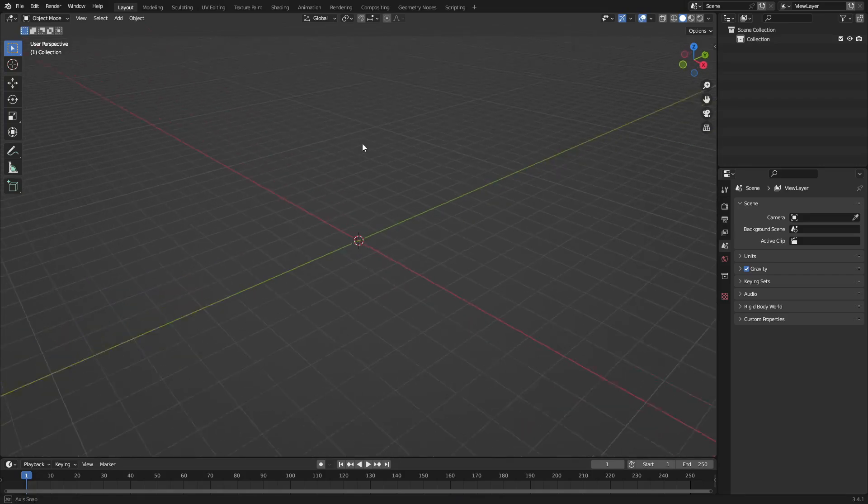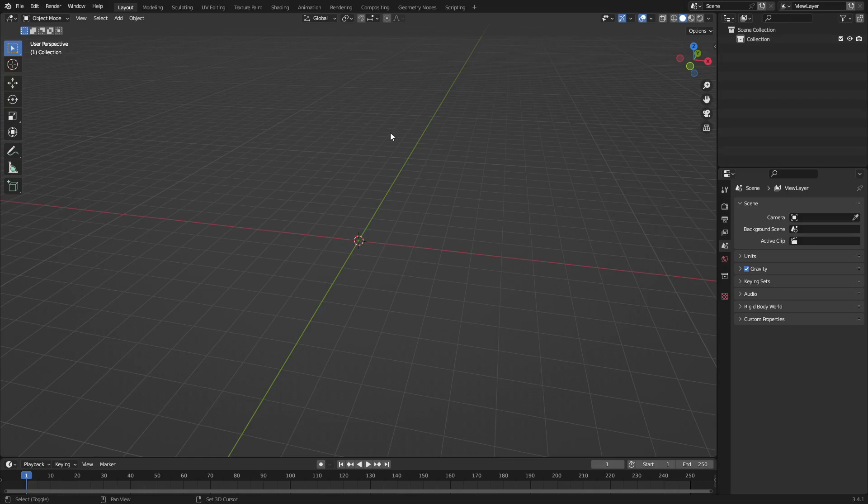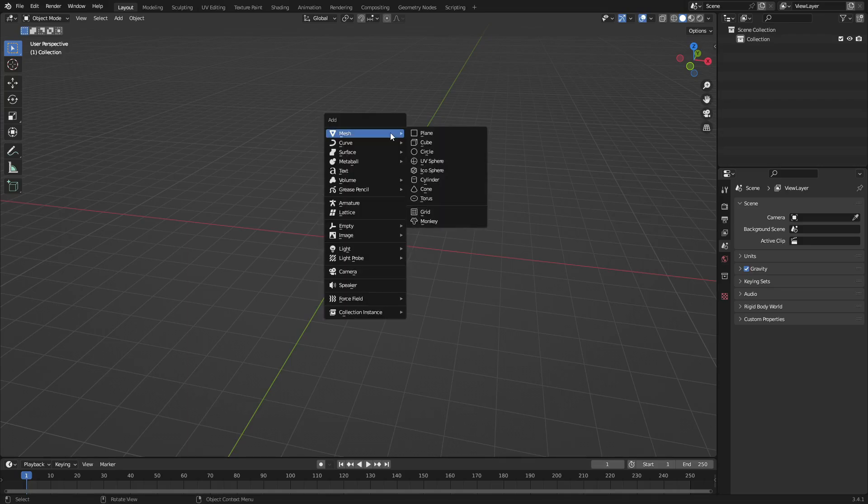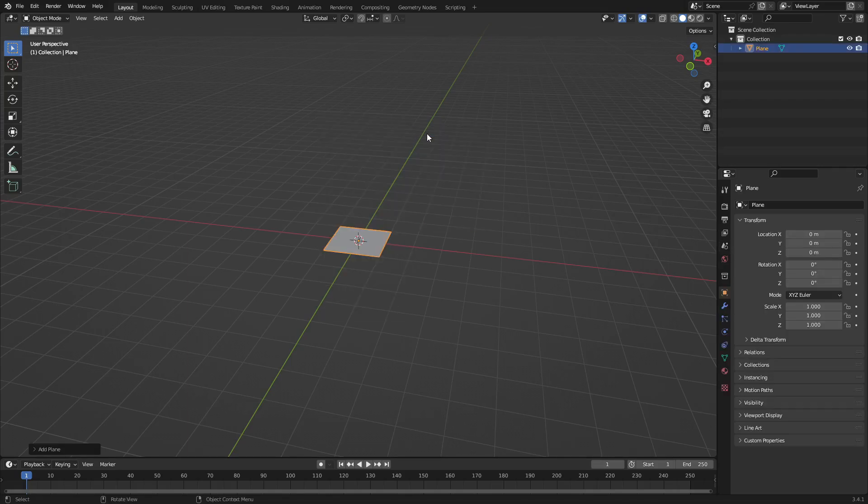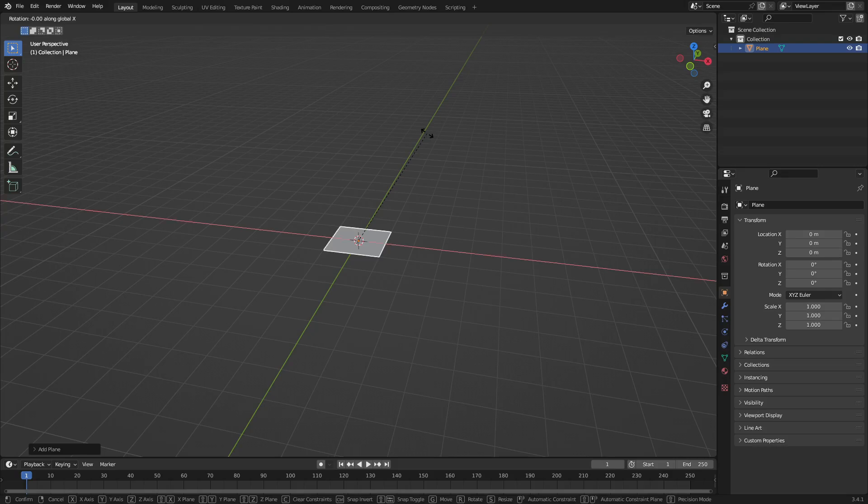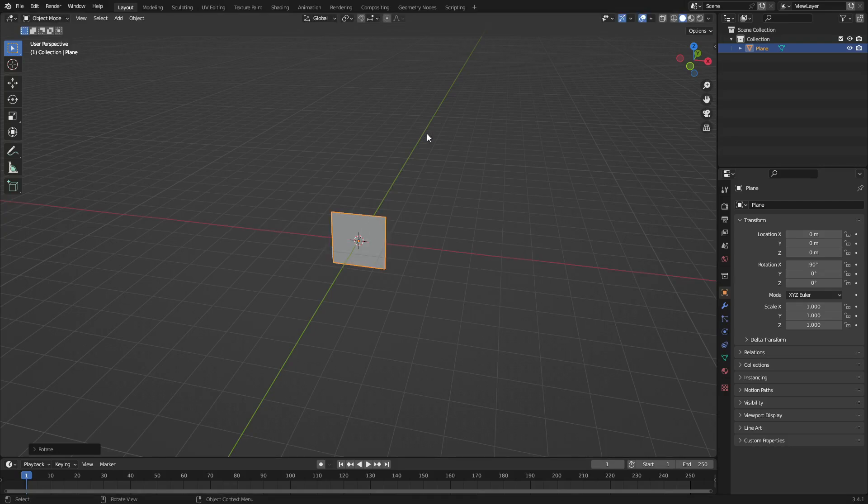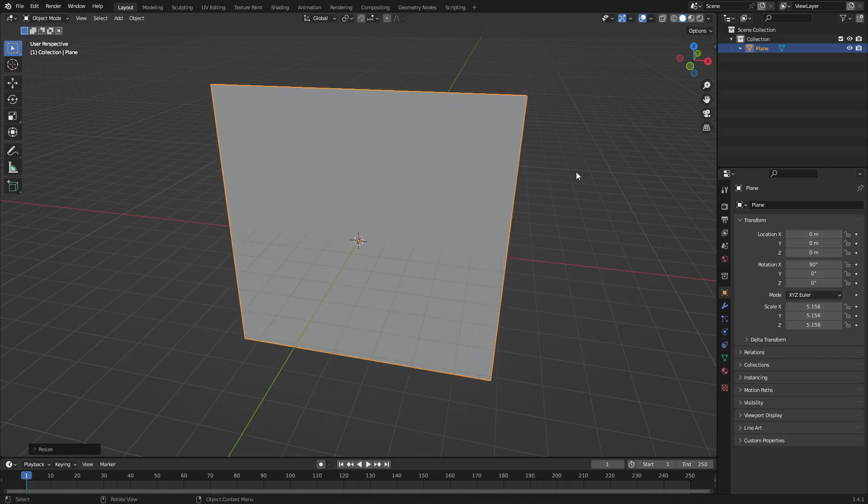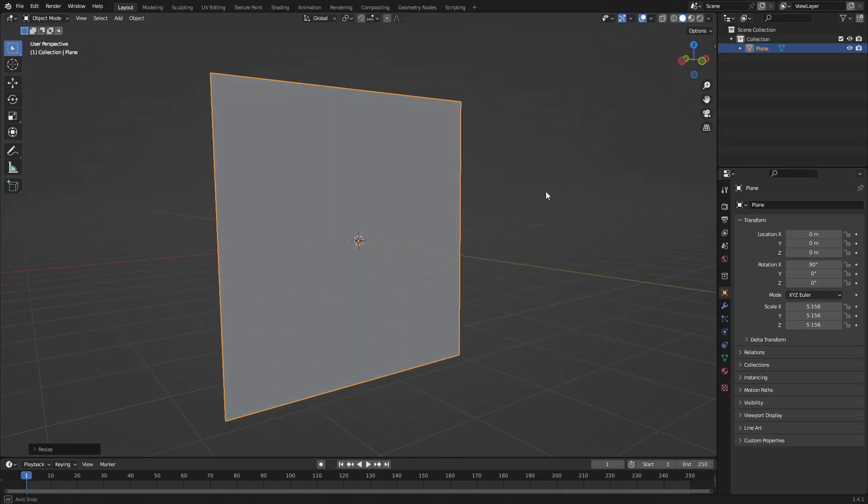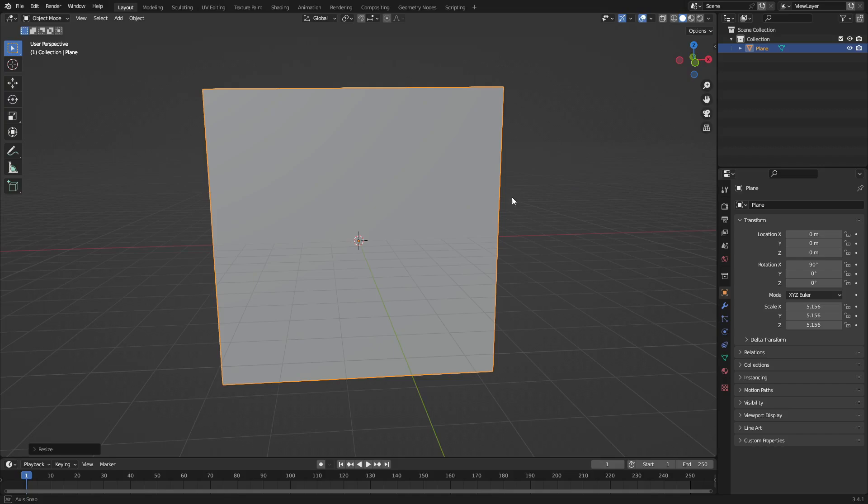I'm gonna go ahead and hit Shift+A and search for a plane. I'm gonna hit R, X on our keyboard to rotate it on the X axis, and then on our numpad we're gonna hit 9-0 to rotate it 90 degrees on the X axis. Hit Enter to confirm that. I'm gonna hit S to scale this up, and then left-click to confirm that.